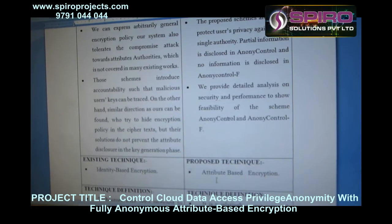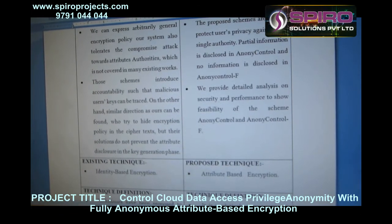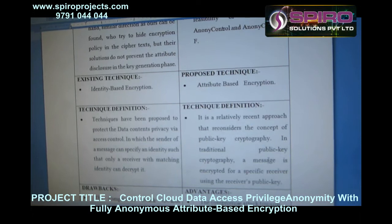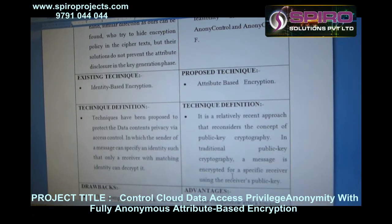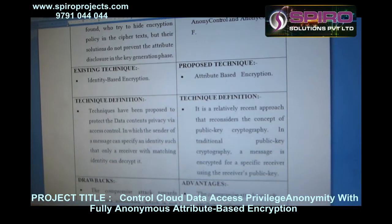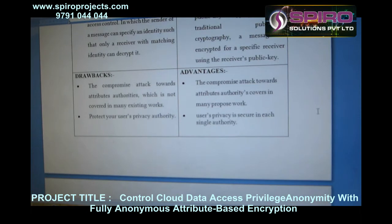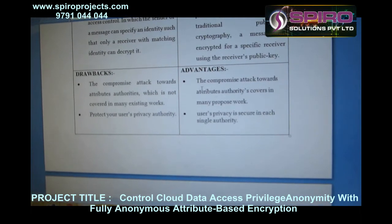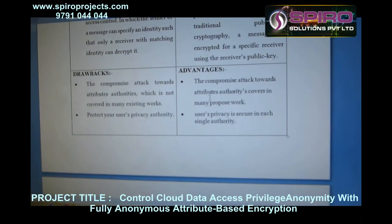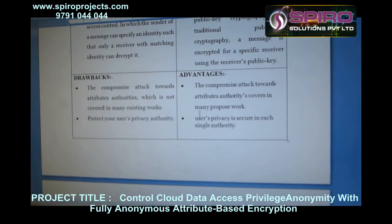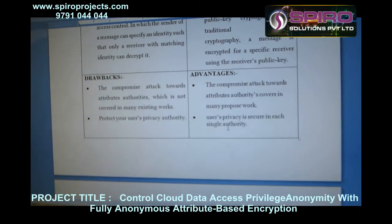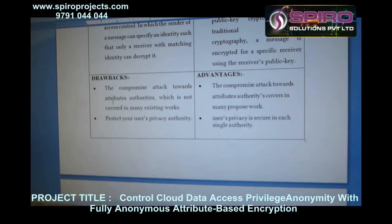In the proposed algorithm, attribute-based encryption is used. A message is encrypted for a specific receiver using the receiver's public key. The advantage is that the compromise attack towards attribute authority is covered in many proposed works. The user privacy is equal in each single authority.